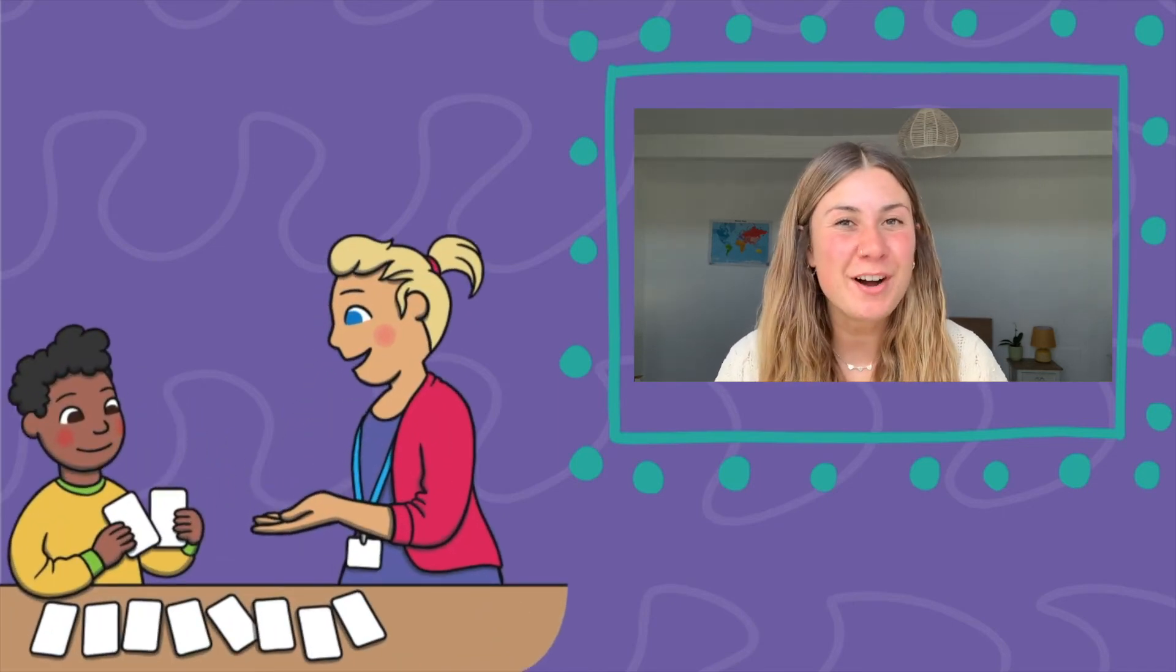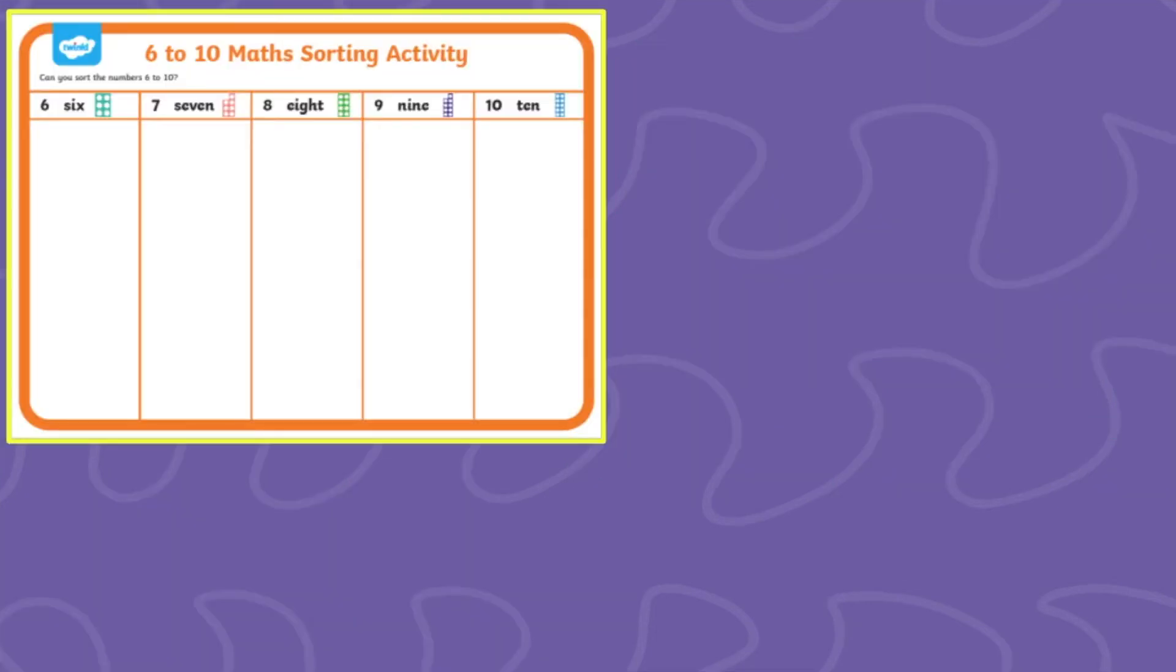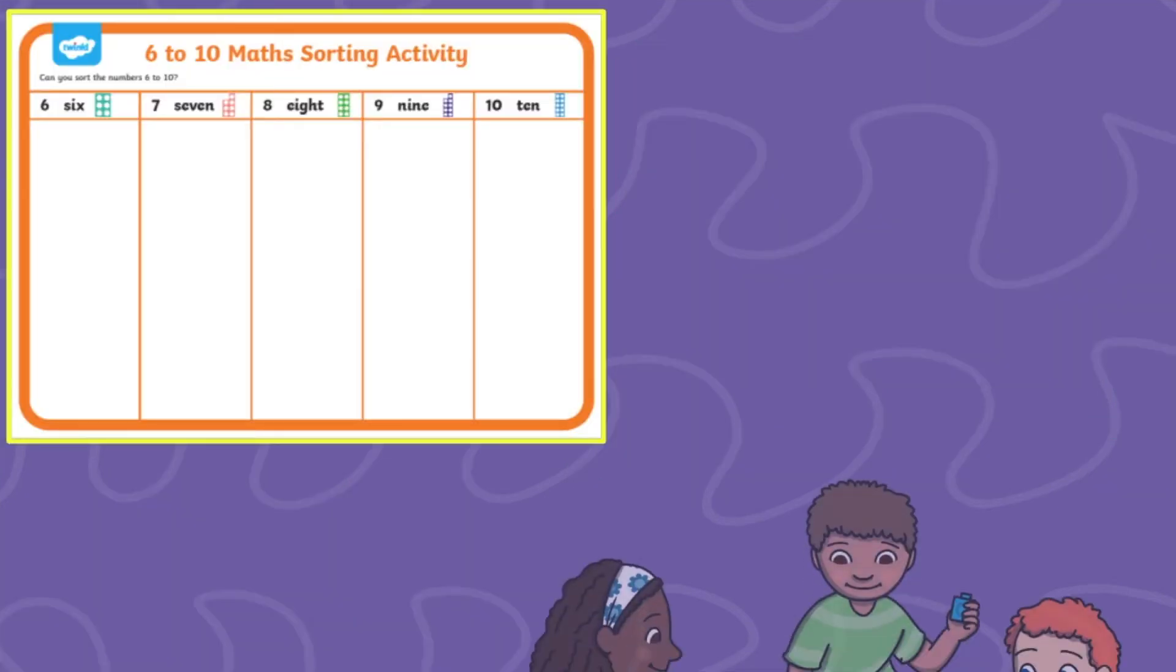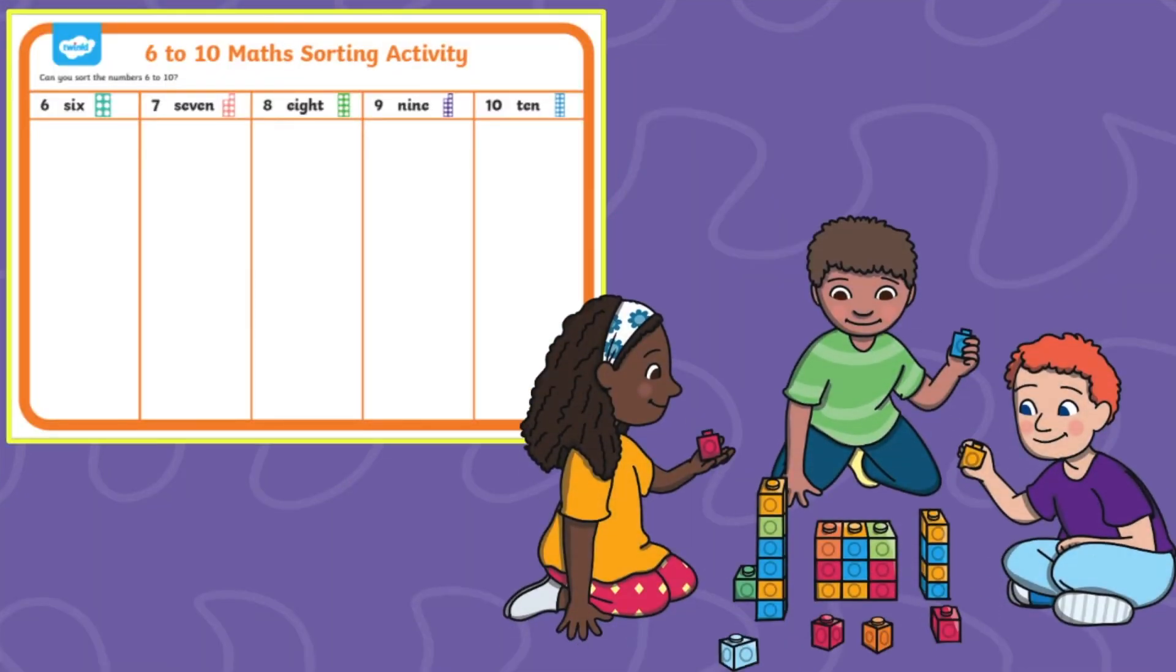There's even an opportunity to play a matching game here. Why not put all the pictures face down on a table and see if your children can pick up two cards at a time that match with the same number.